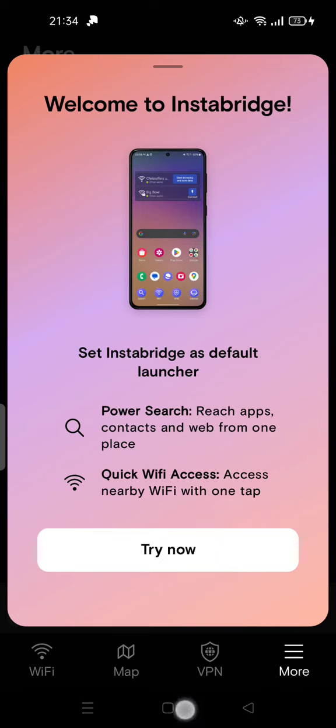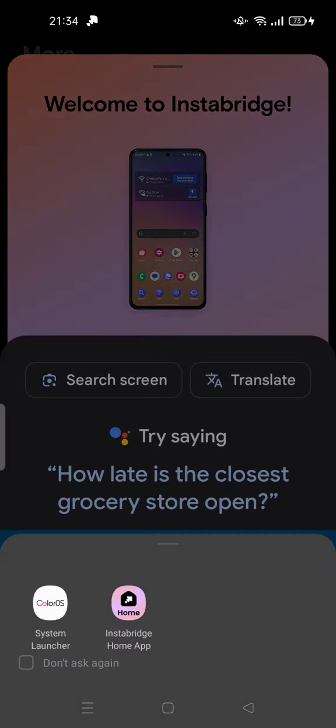Even if you close by tapping the home button to close the app, it still asks you Instabridge home app or system launcher.